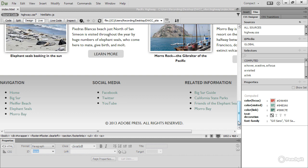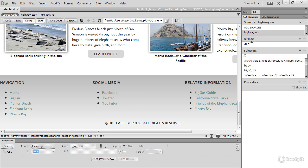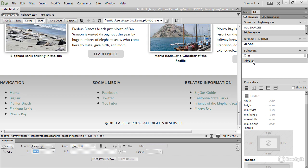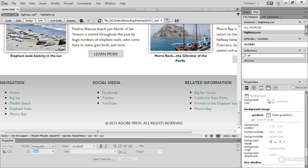All I need to do now is to fix the fallback background color for older browsers. So click highway.css, search for footer again, select it, go down to background and paste my color alongside background color.